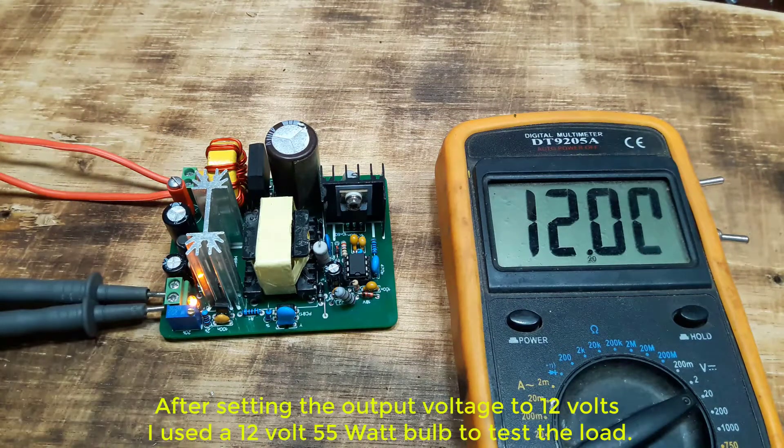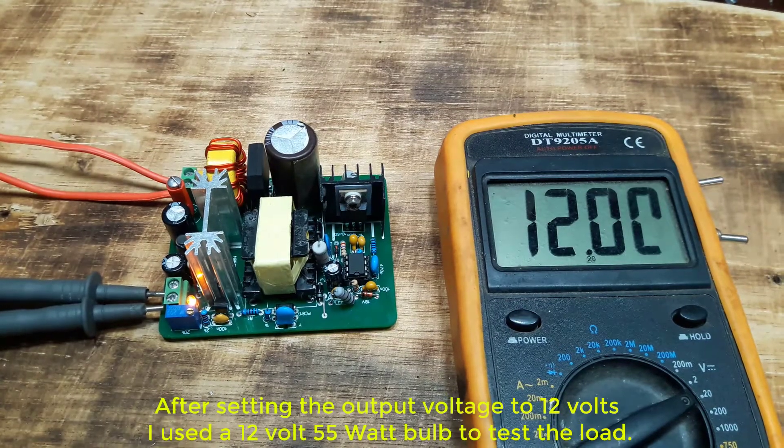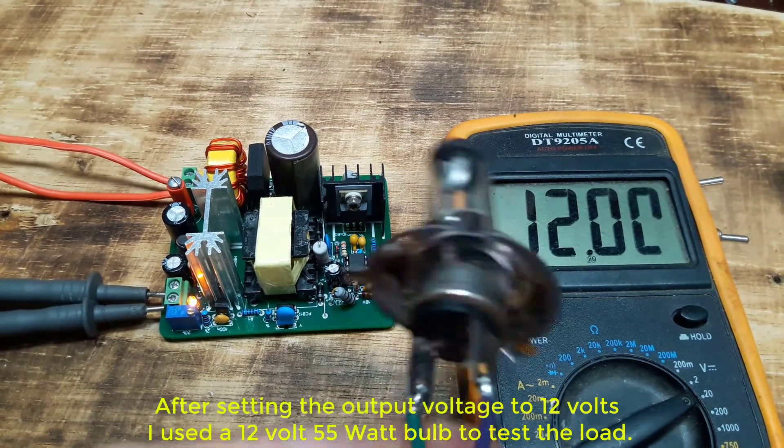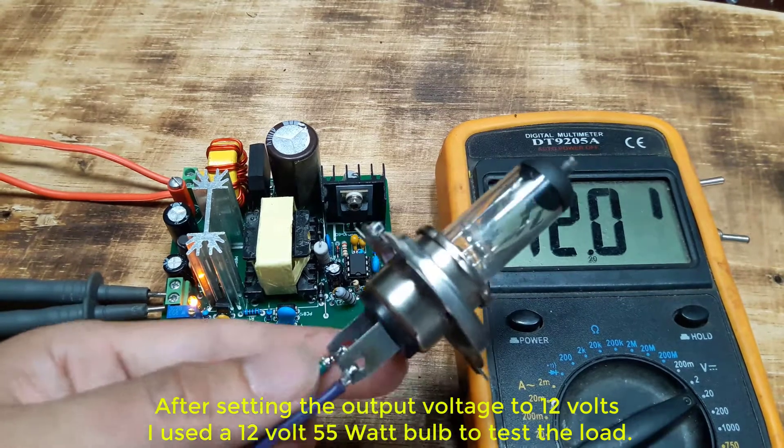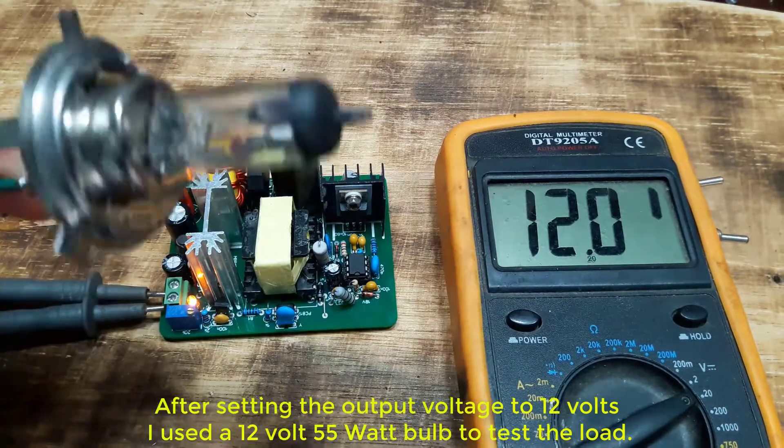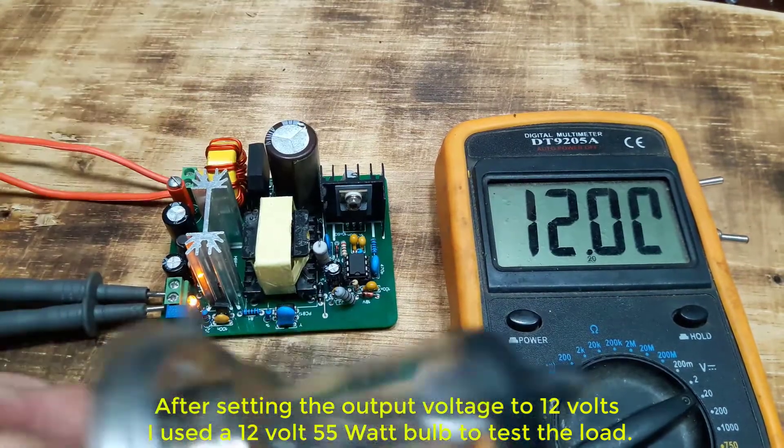After setting the output voltage to 12 volts, I used a 12 volt 55 watt bulb to test the load.